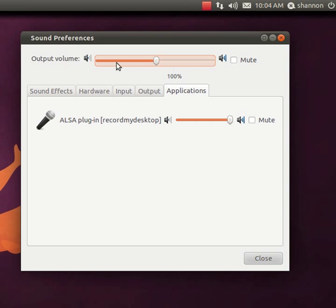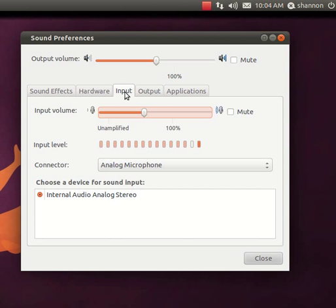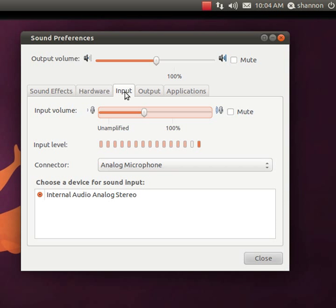What you'll notice is there's some different tabs here. We've got the output volume and the mute setting, but there's an input tab here. And as I'm talking you'll notice the input level is changing because it's recording my voice. The first thing you'll notice if your mic isn't working is that this won't be moving around at all. It'll just be stuck in one place.